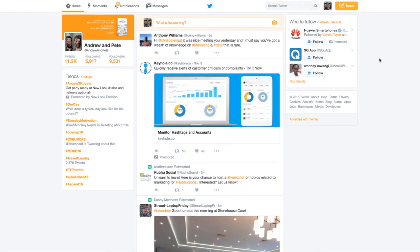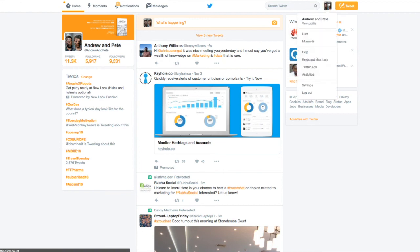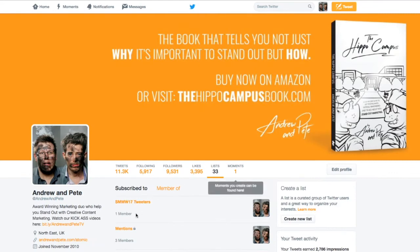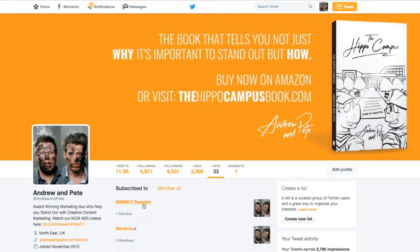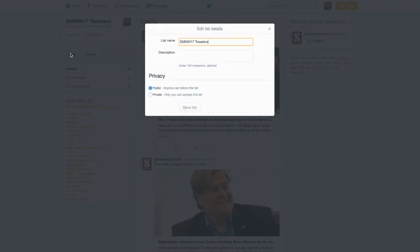Another important thing to note is that it will always create these lists as public lists, which means people will know that they've been put into these lists. So what you want to do is go to your Twitter profile, click on lists, click on your list, click edit, and make sure it is private.